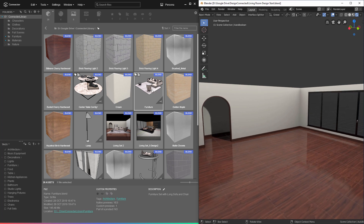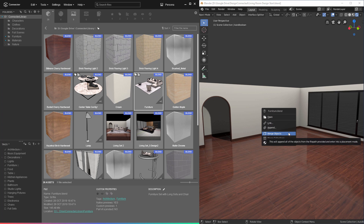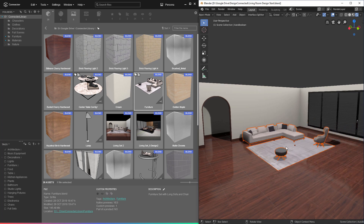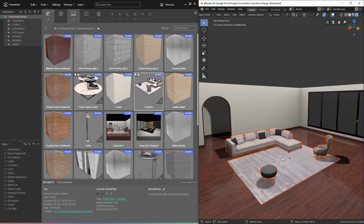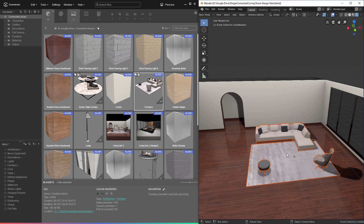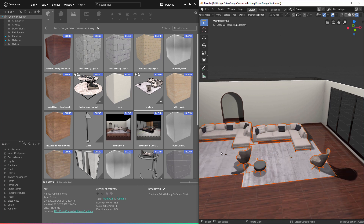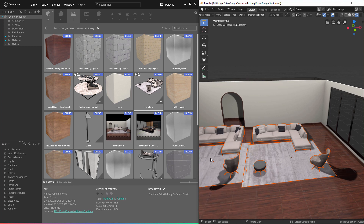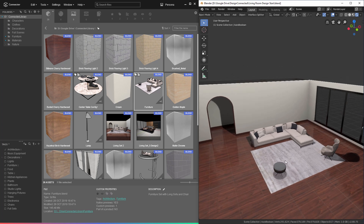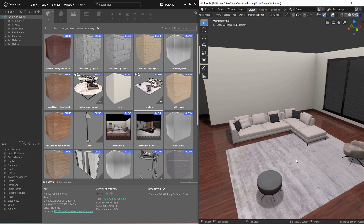I'm going to start by dragging this furniture set into the Blender environment. You'll notice we get this context menu. By default, Blender comes with open, link, and append. But Connector adds three additional options: merge objects, collections, and materials. So let's select merge objects. You'll notice that it appends all of the objects from that file and puts us in a placement mode where we can determine exactly where we want this asset positioned. I'll left click right here, and that adds those objects. The command is recursive, so we can continue to place as many assets as we like, or we can type escape or right click to cancel the command.